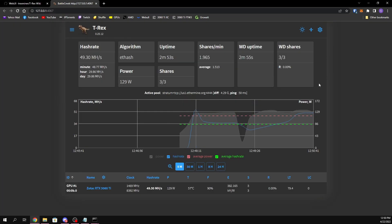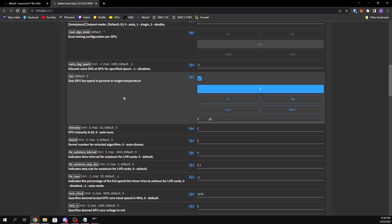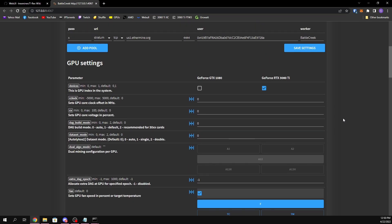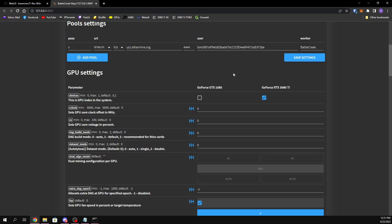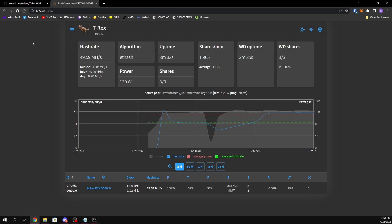By default, if you try to change any of your settings — for example if I try to change my fan speed to 100 and hit save — it's going to tell you the API is in read-only mode. That is by design. The developers have done this so that people aren't getting access to your config and changing it when they shouldn't be, such as if somebody sniffed your network.